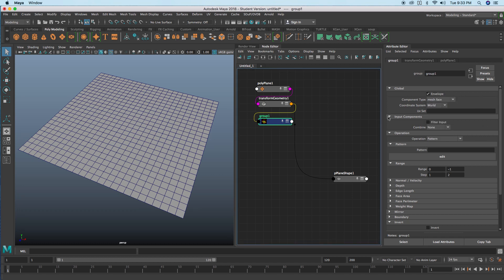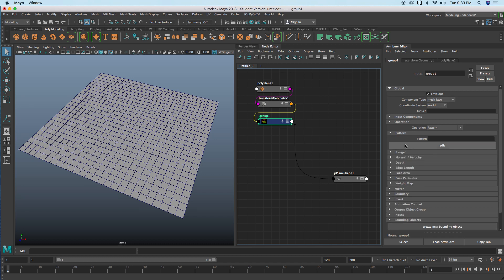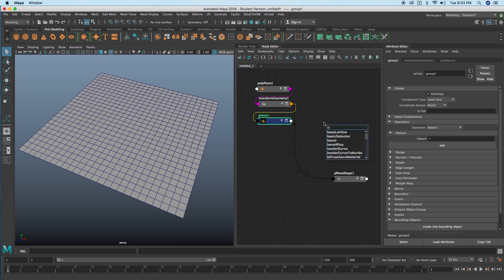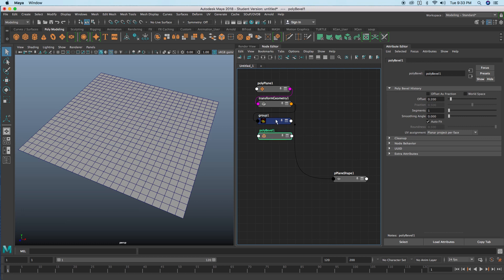If I select faces and come down to pattern, I can just put an asterisk in there and it's going to select every single face on my mesh object. It's like a safety catch. Now if I type in bevel and use a poly bevel node — the one with no number after it — let's connect those two up together.